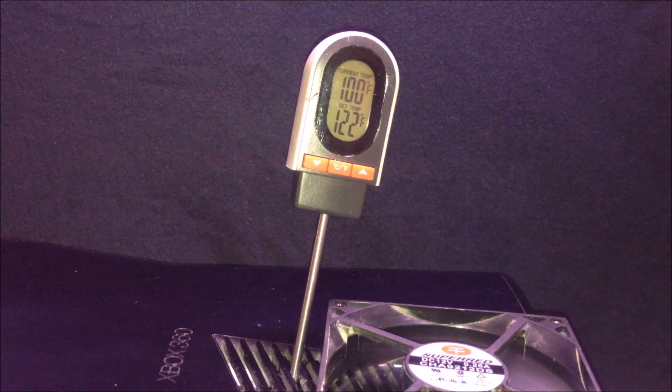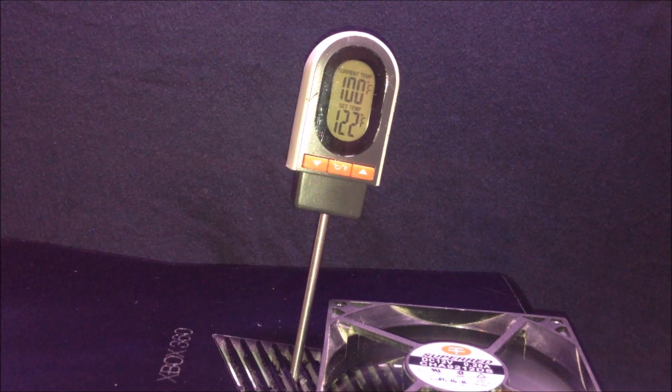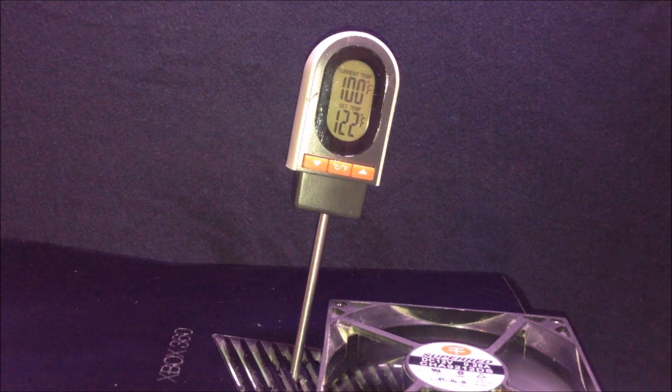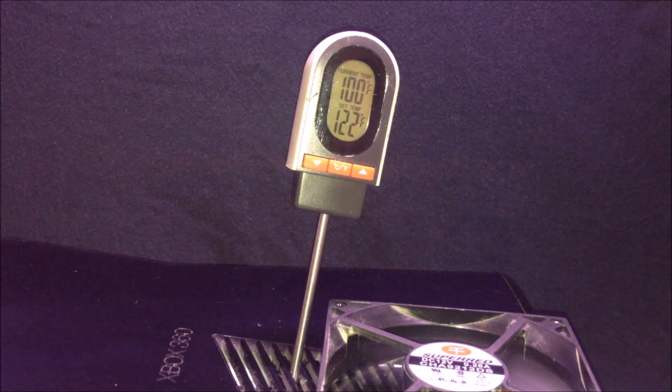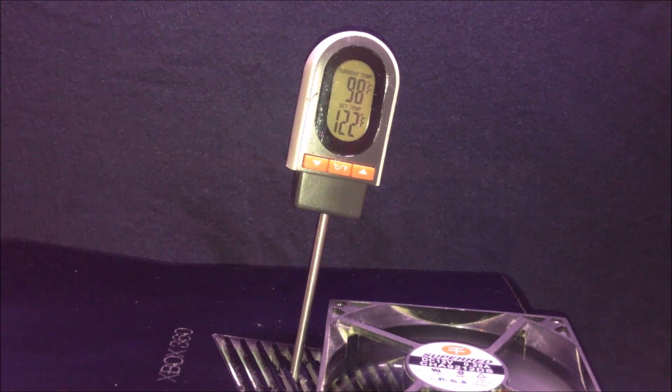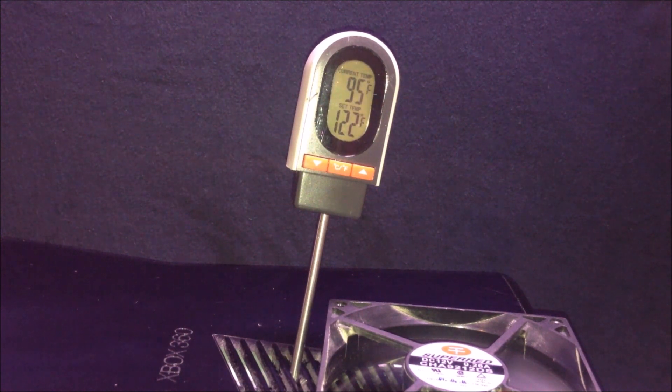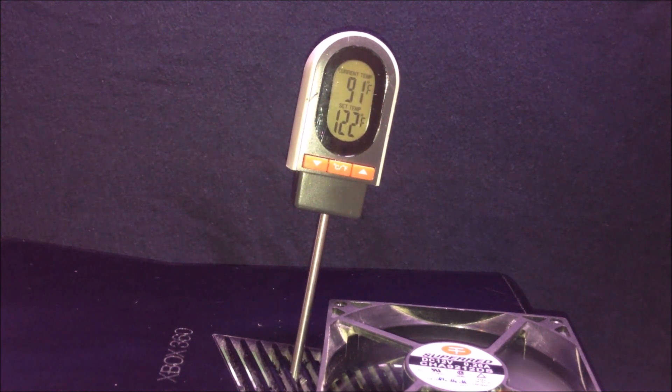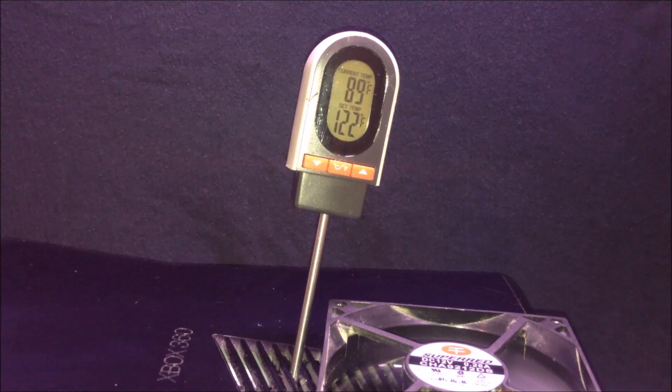I sped up the video here to show this did take some time to actually cool it off. But this is continuing to run, and you can see it's taking the temperature right down.